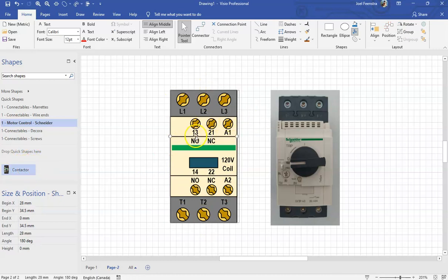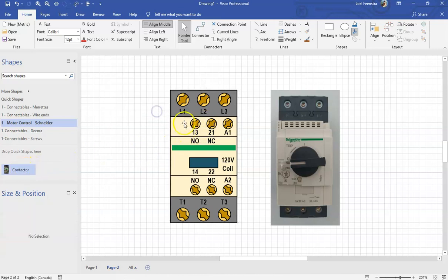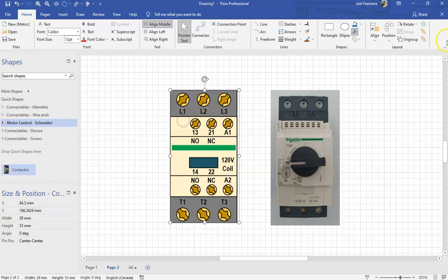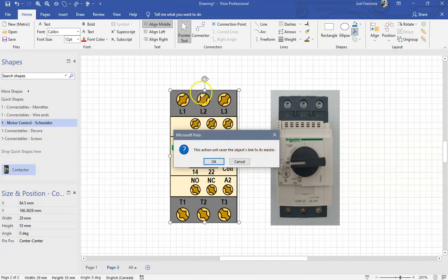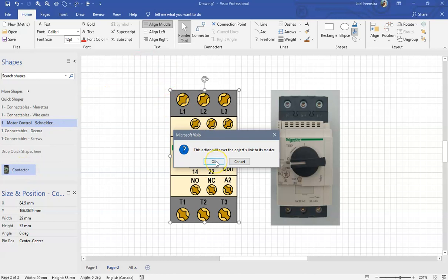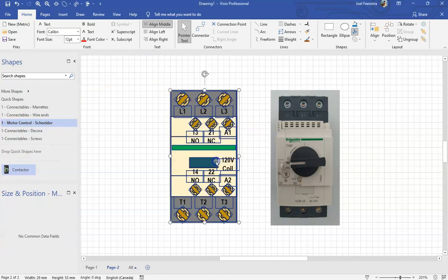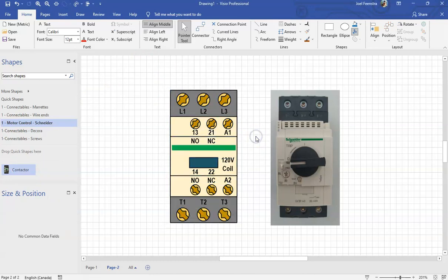I can do anything I want to this. I can make it purple, you know, and it's never going to change what's going to happen to this. So I'm going to take it. I'm going to hit ungroup. When I do that, I get this pop-up window that says this action will sever the object's link to its master. In other words, this component will no longer be the contactor as my program understands it to be. And I'm fine with that because we're going to change it. So I hit the OK off of that thing.